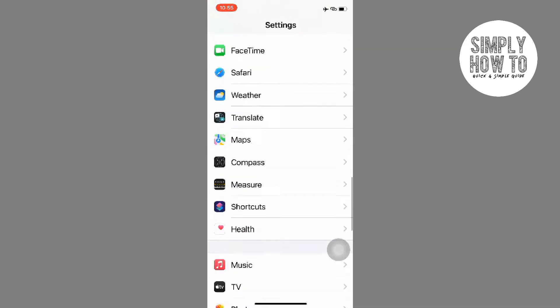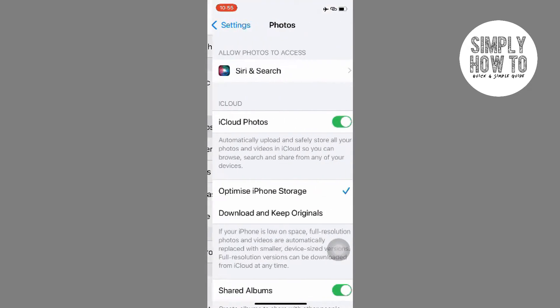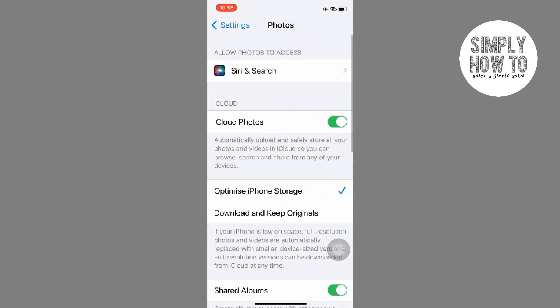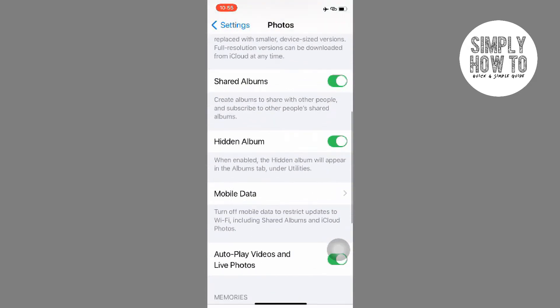All you have to do is scroll down and you can find it in the Settings. Once you're here, you can see there is an option that says Hidden Album. If you enable the Hidden Album, you will be able to view the photos or videos you have hidden.